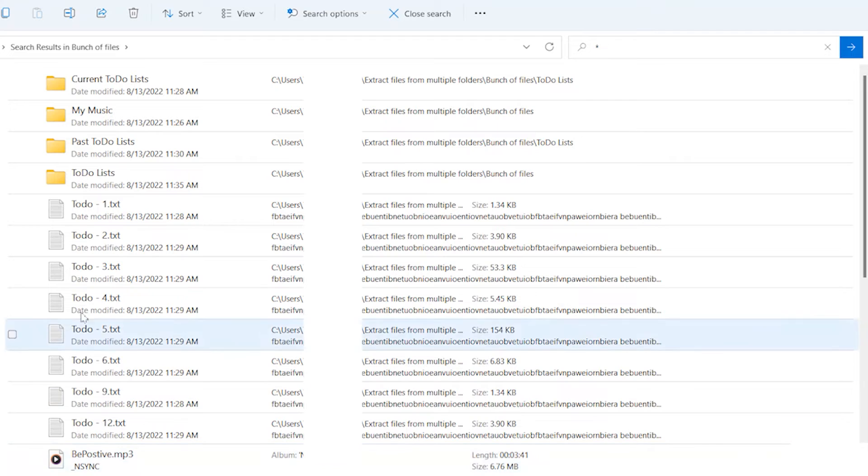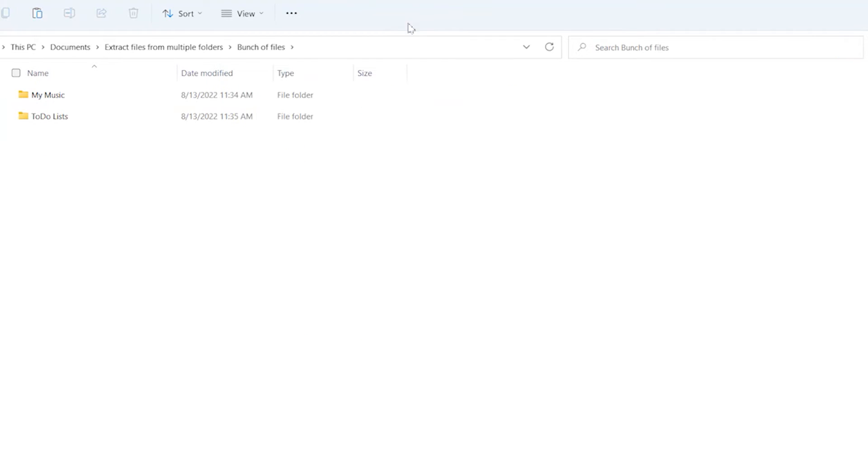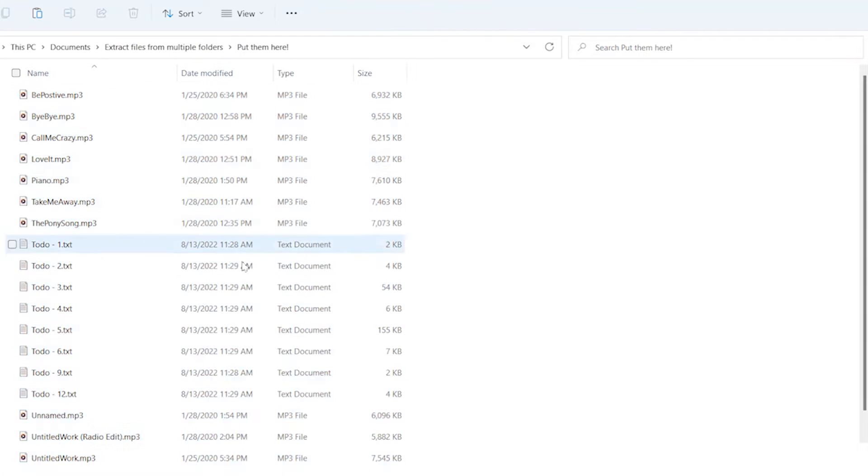So I'm going to copy all my music and all of my text files with Control-C, close the search, and then navigate to the place where I want to paste them. I can then do Control-V and look at that.